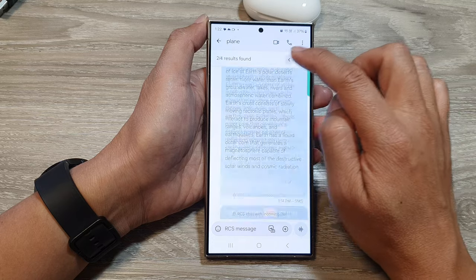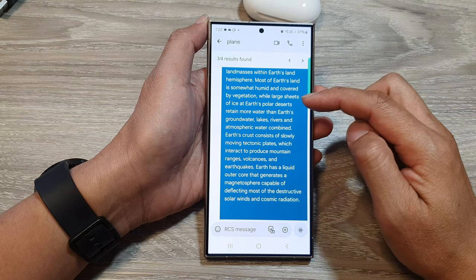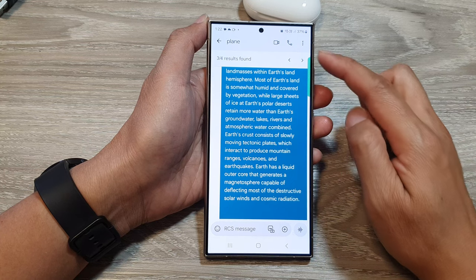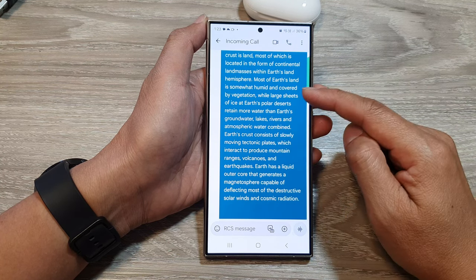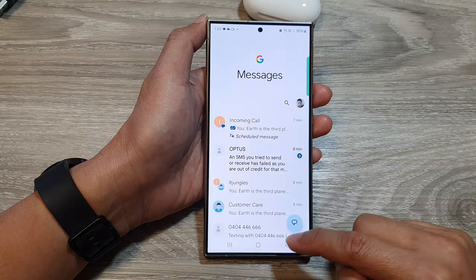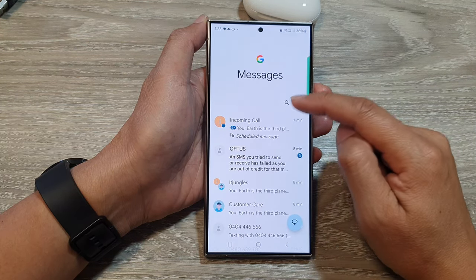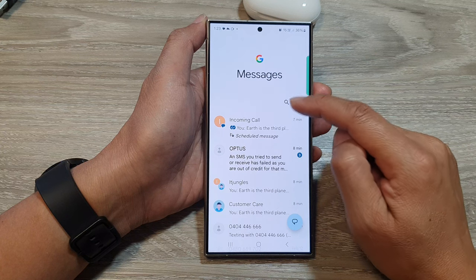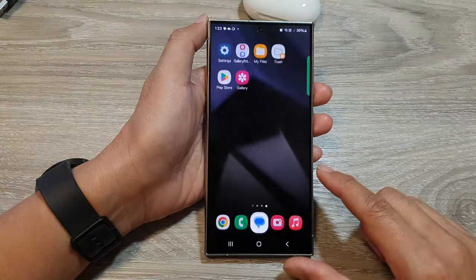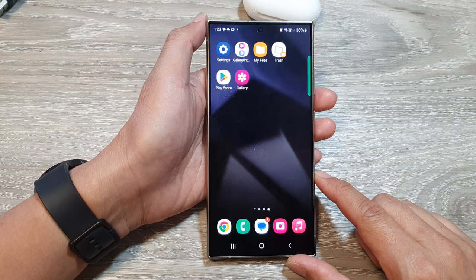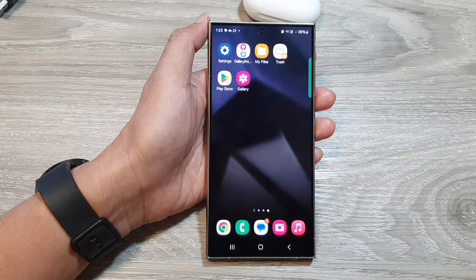That is how you can search for text or images within a specific text conversation. Note that this search is specifically for that individual conversation. If you want to search across all messages, go back to your main messages screen and use the main search. Finally, tap the home button to return to the home screen. Thank you for watching — please like and subscribe for more videos.